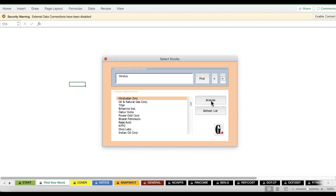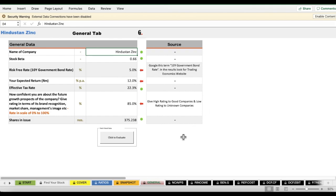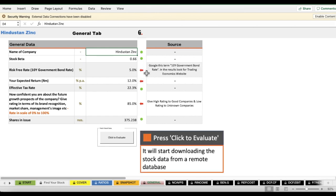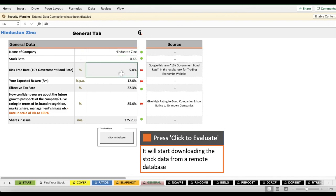Once your stock name is highlighted, click the Analyze button. This will take you to the General sheet. In this sheet you can fill in some information, or leave it as default. The cells you can change are highlighted in red — only those three cells.